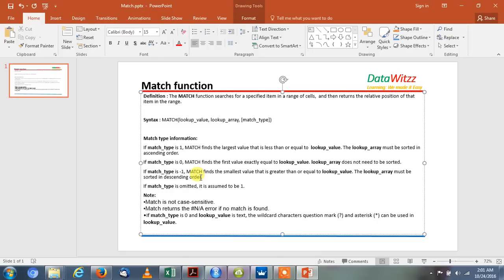This is Istaba. Through this video I will let you know about the MATCH function of Excel. So let us start with the MATCH function.